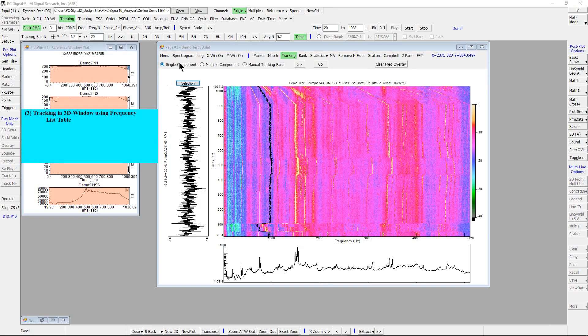Tracking using frequency table is a convenient way to track all major components in the spectrogram. To do so, a frequency list table must first be generated.